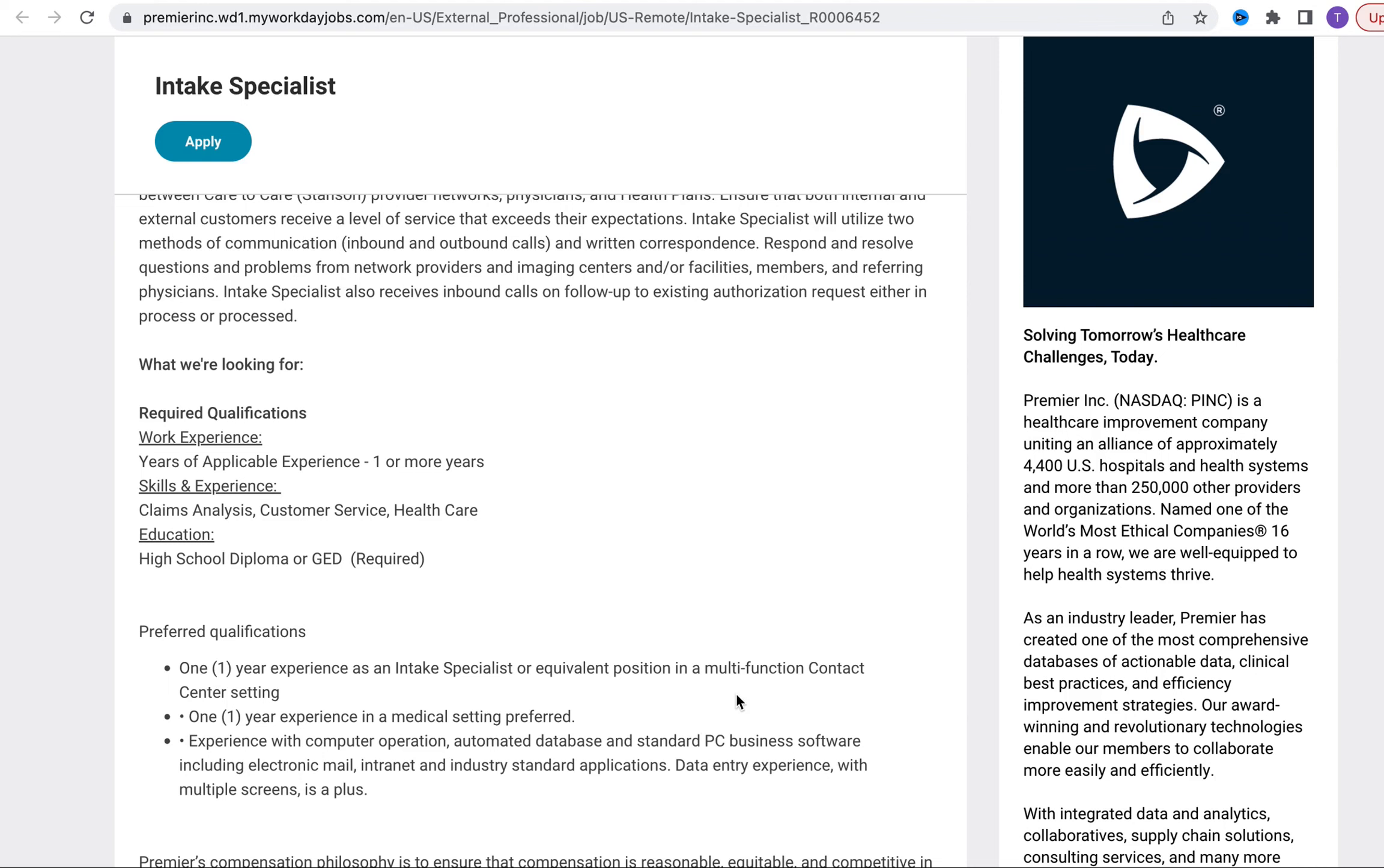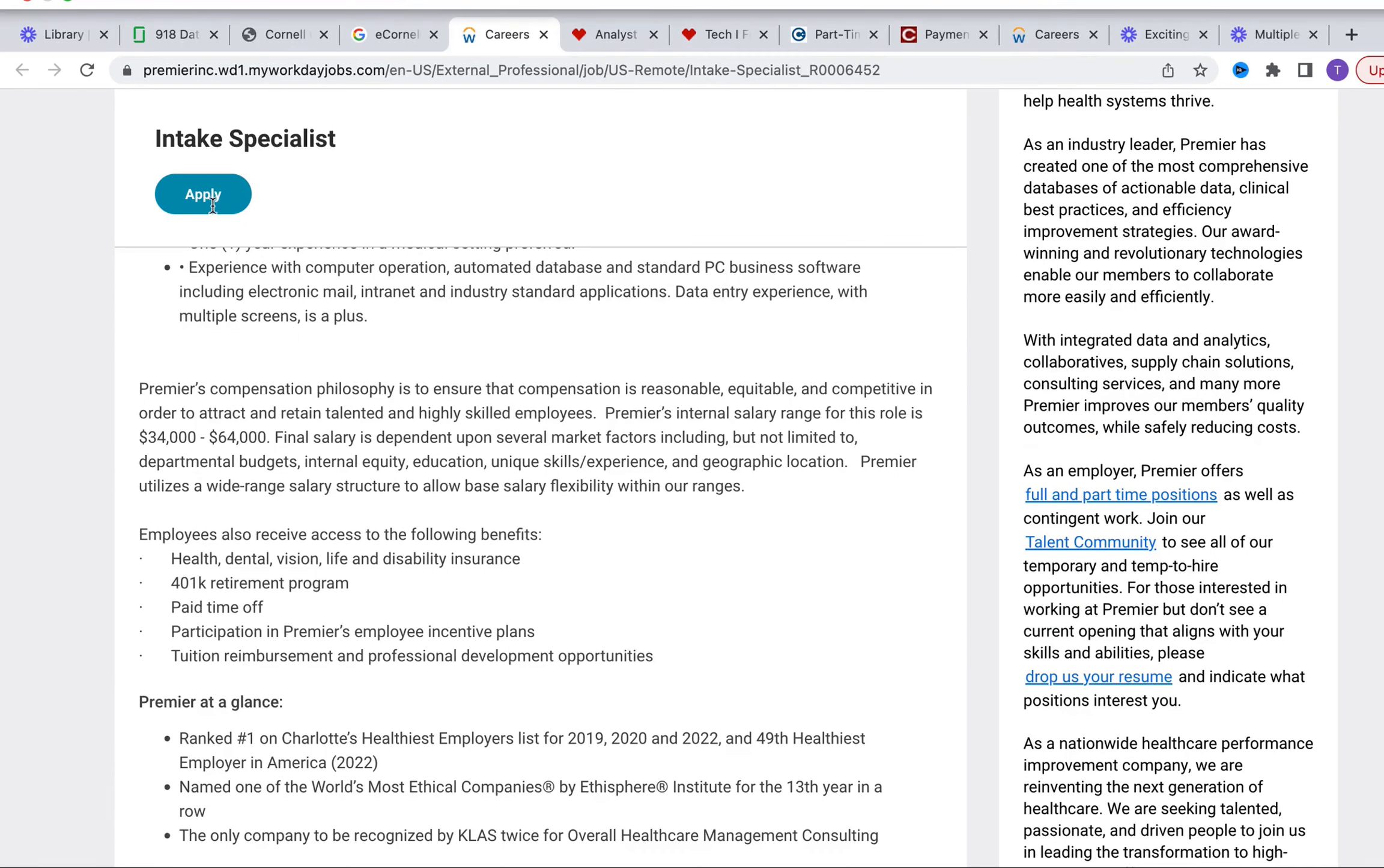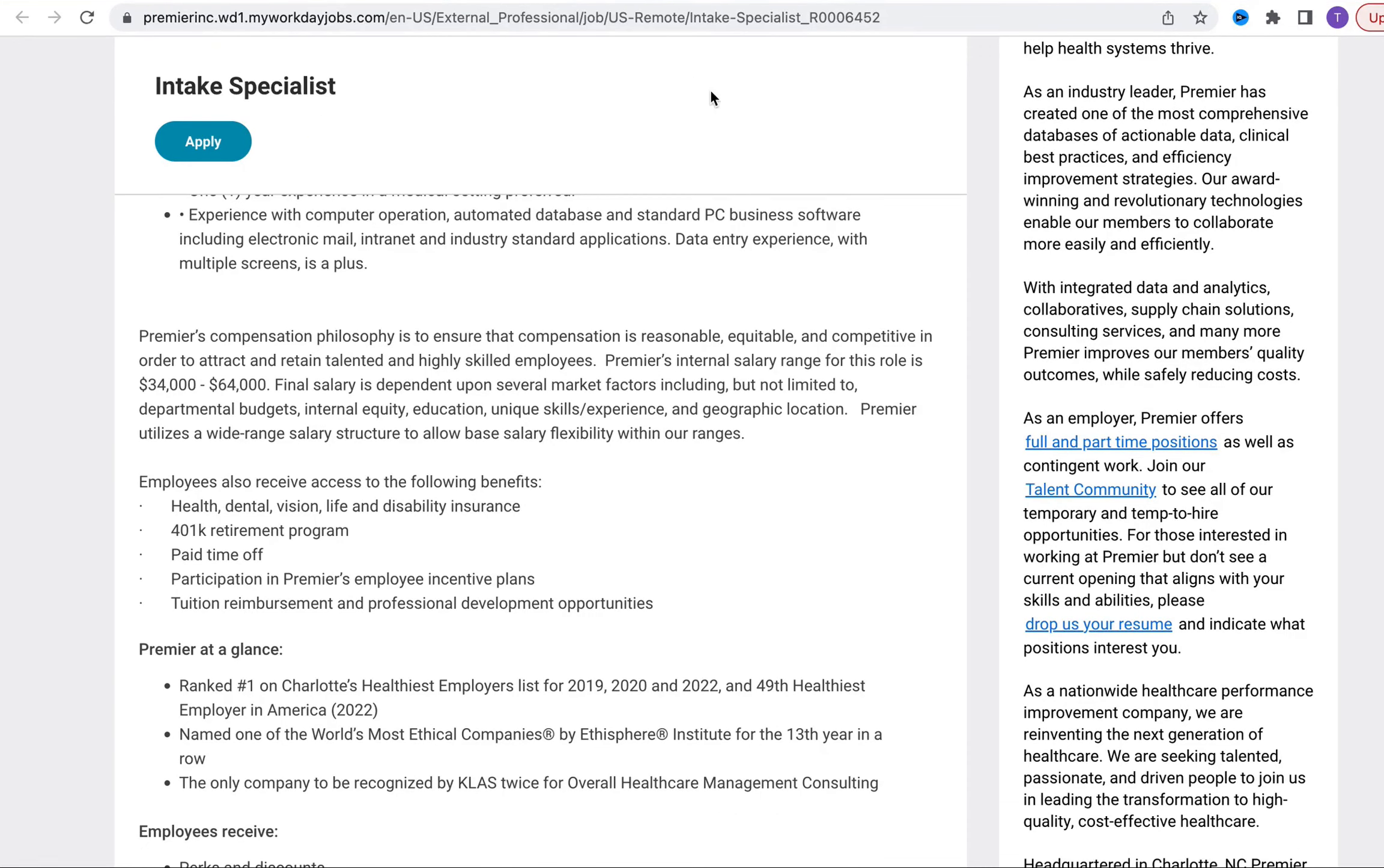Let's talk about compensation. The salary range for this position is between 34 and 64,000 dollars. The entry level will likely fall on the lower end which is the 34,000 range, whereas the most seasoned individuals will likely fall closer to the 64,000 per year.